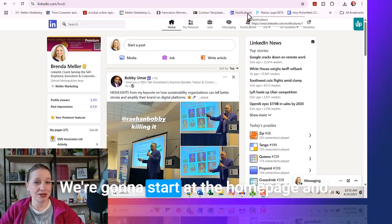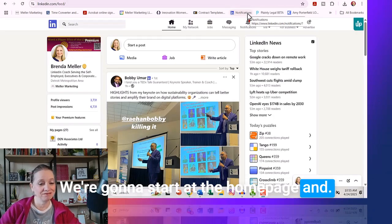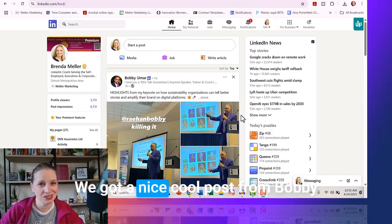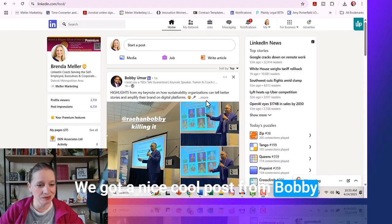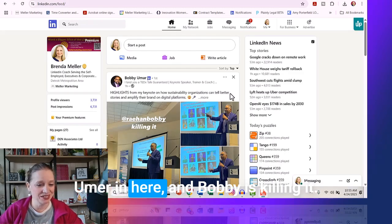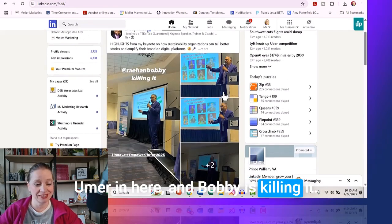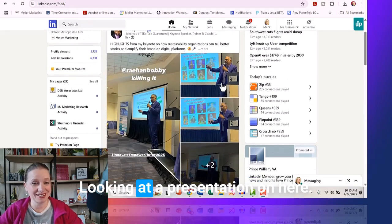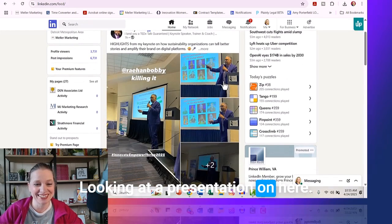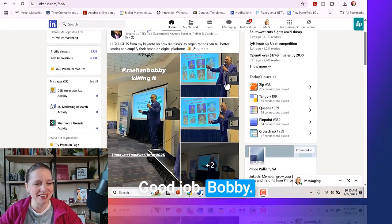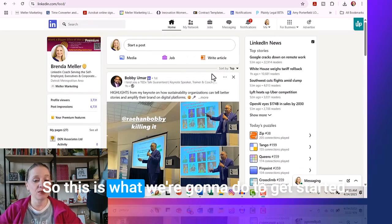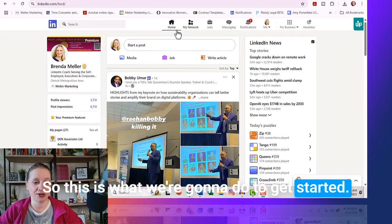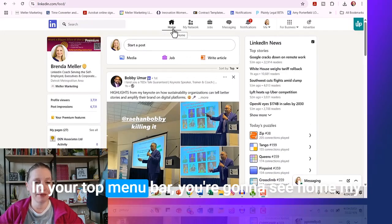So we're on LinkedIn. We're going to start at the homepage, and look at this — we got a nice cool post from Bobby Umar in here, and Bobby is killing it looking at a presentation on here. So this is what we're going to do to get started. In your top menu bar, you're going to see Home, My Network, Jobs, Messaging, Notifications, and Me.